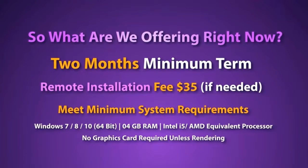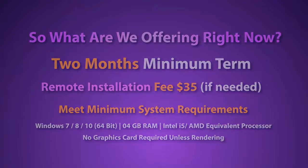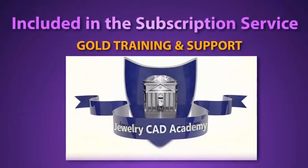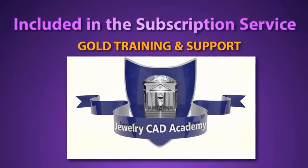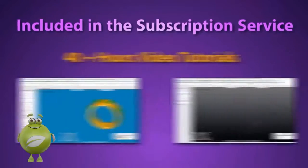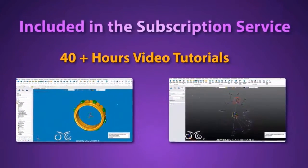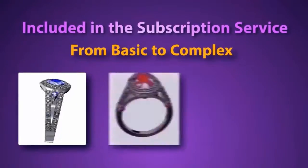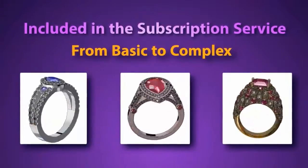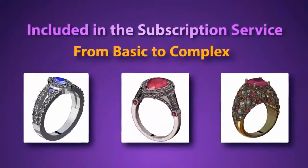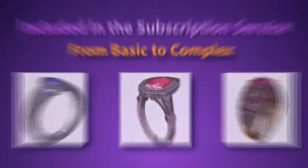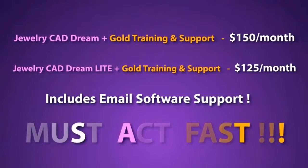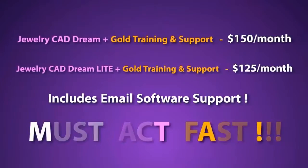This is an incredible deal and it far outprices any competing software out there, but it gets better. Included in this subscription price is an upgrade to our Gold Membership level for training and support. With this you will have access to the Jewelry CAD Academy course. This is over 40 hours of video tutorials that take you from the basics of the software and designing to creating some pretty complex models. But please be aware, this is an opportunity offer. We cannot guarantee these prices for long, so we urge you to act now and jump on board. Follow the links to our online store where you can sign up now.